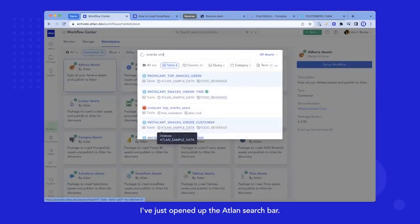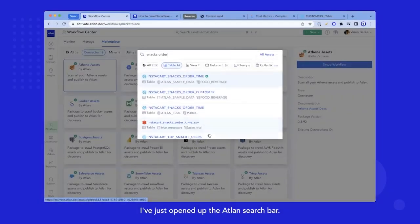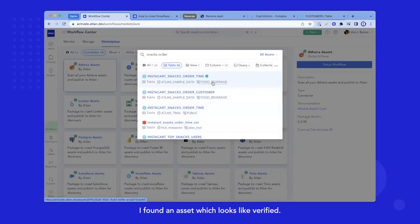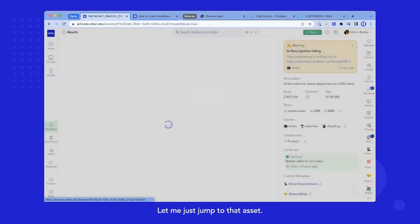I've just opened up the Atlant search bar. I found an asset which looks like verified. Let me just jump to that asset.